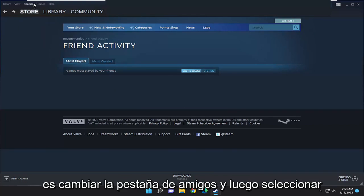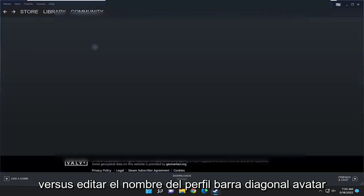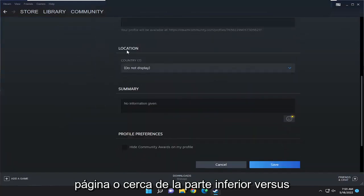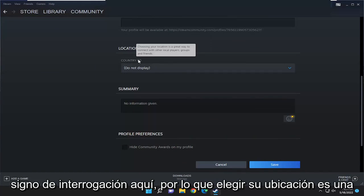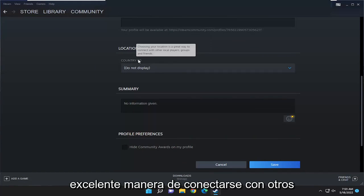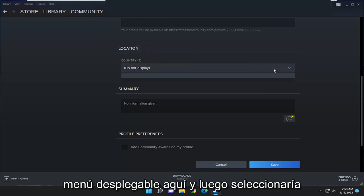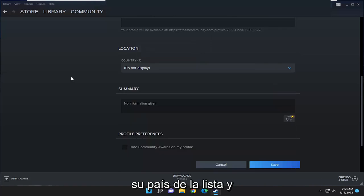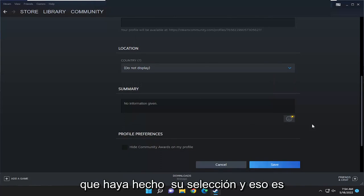All you have to do is select the Friends tab, and then select Edit Profile Name and Avatar. You want to scroll to the bottom of this page, or close to the bottom, to Country. There's a little question mark here — choosing your location is a great way to connect with other local players, groups, and friends. Click on the dropdown here, select your country from the list, and then select Save at the bottom once you've made your selection.